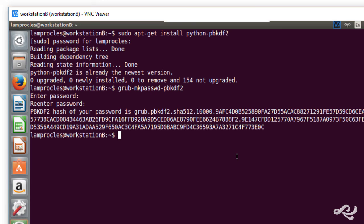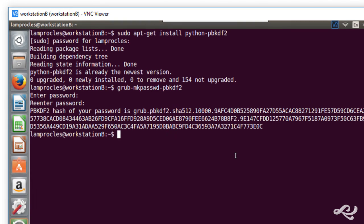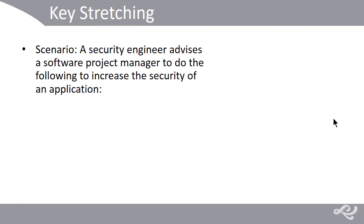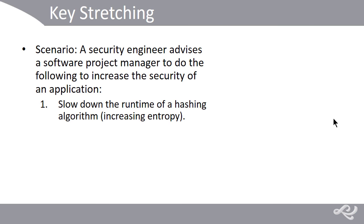And balance that against who you think might attack the system and how much power they might have. Okay, so, finally, I'll just show a quick scenario where this might be used. A security engineer might advise a software project manager to do the following to increase the security of a particular application, especially where passwords are concerned.